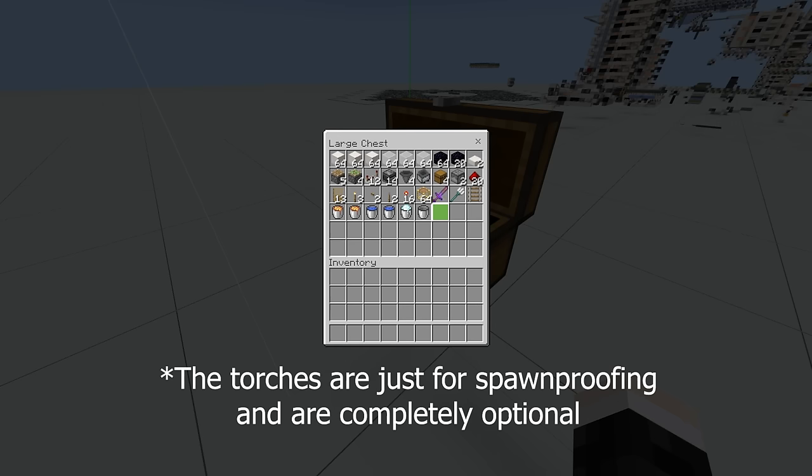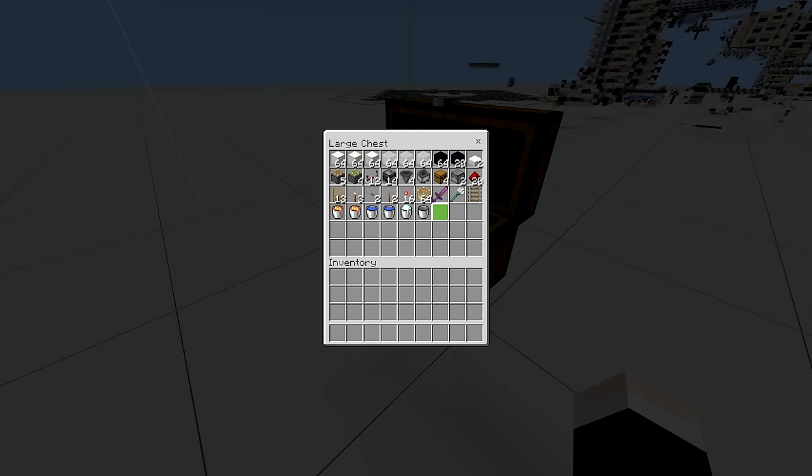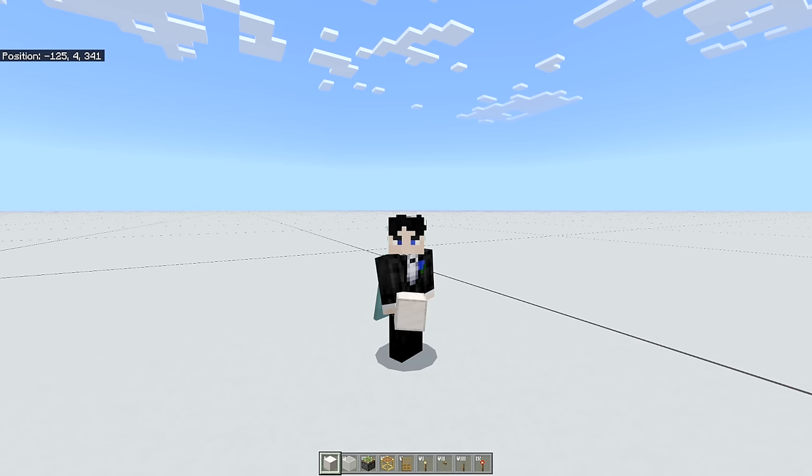And the hoppers and chests are just for the super small storage that I'm going to be covering in this video. It is not a storage that is adequate for this farm, so you may have to design your own or find somebody else's design.